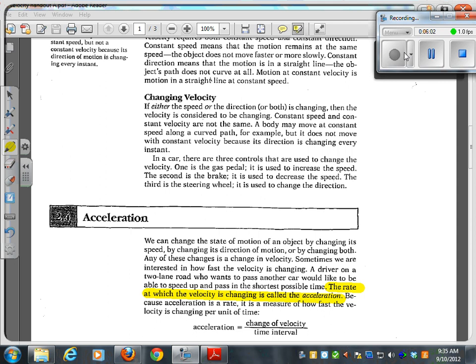Because acceleration is a rate, it is a measure of how fast the velocity changes over a period of time. Acceleration is delta V over delta T. Does that sound familiar?